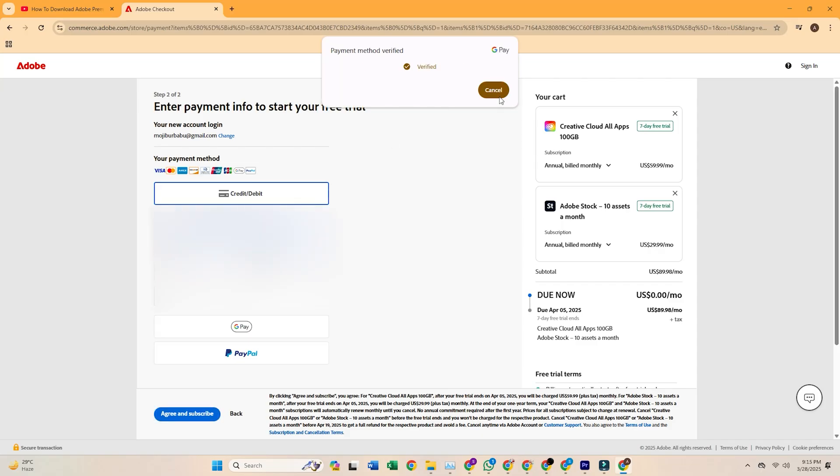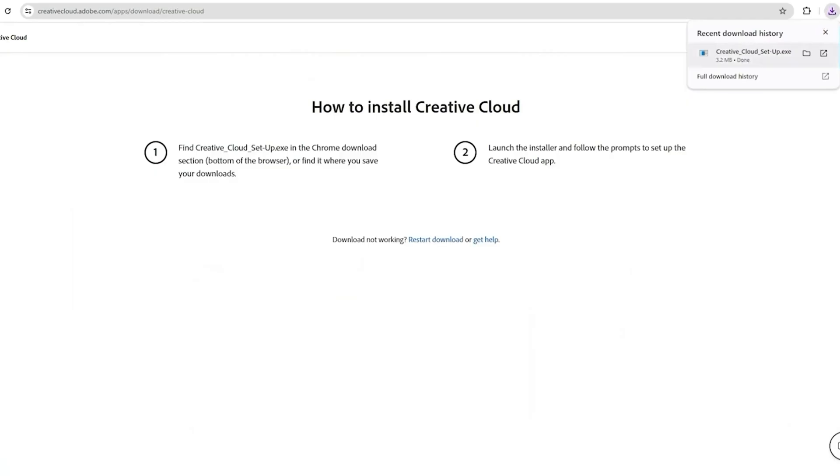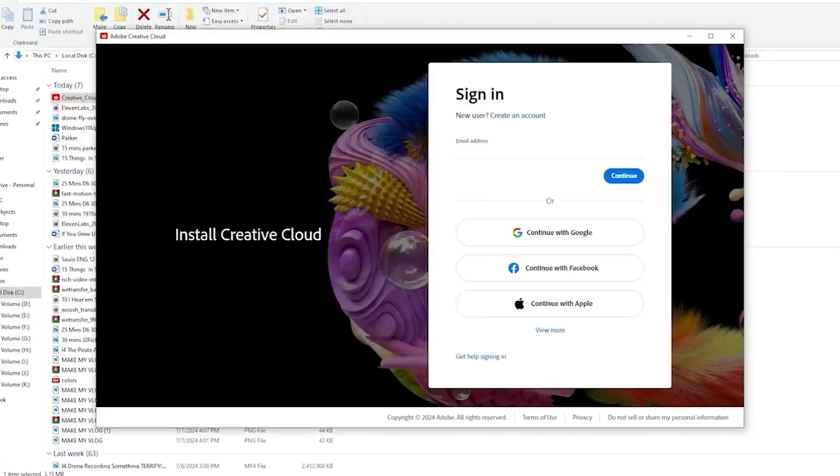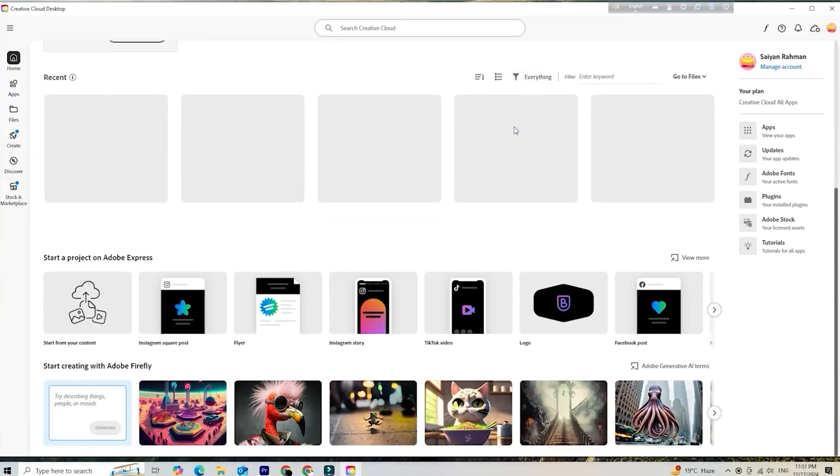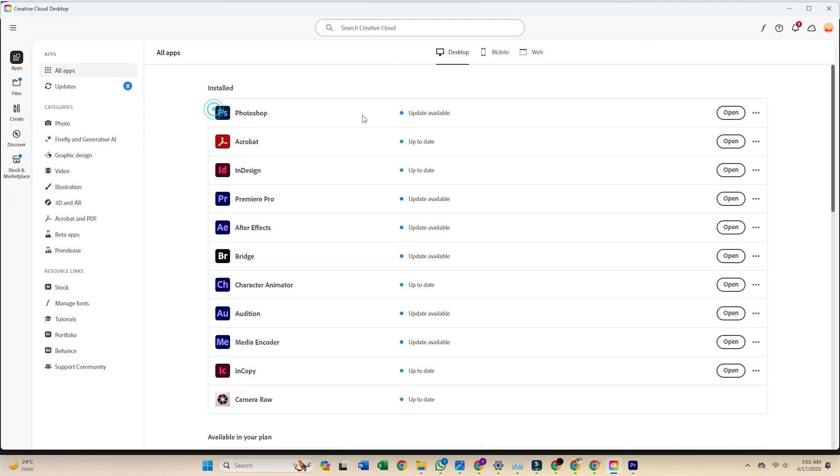Once that's done, download the Creative Cloud desktop app, where you'll install and manage Photoshop. After installing it, open the app, find Adobe Photoshop in the list, click install, and let it do its thing. The process is straightforward and shouldn't take long, depending on your internet speed.